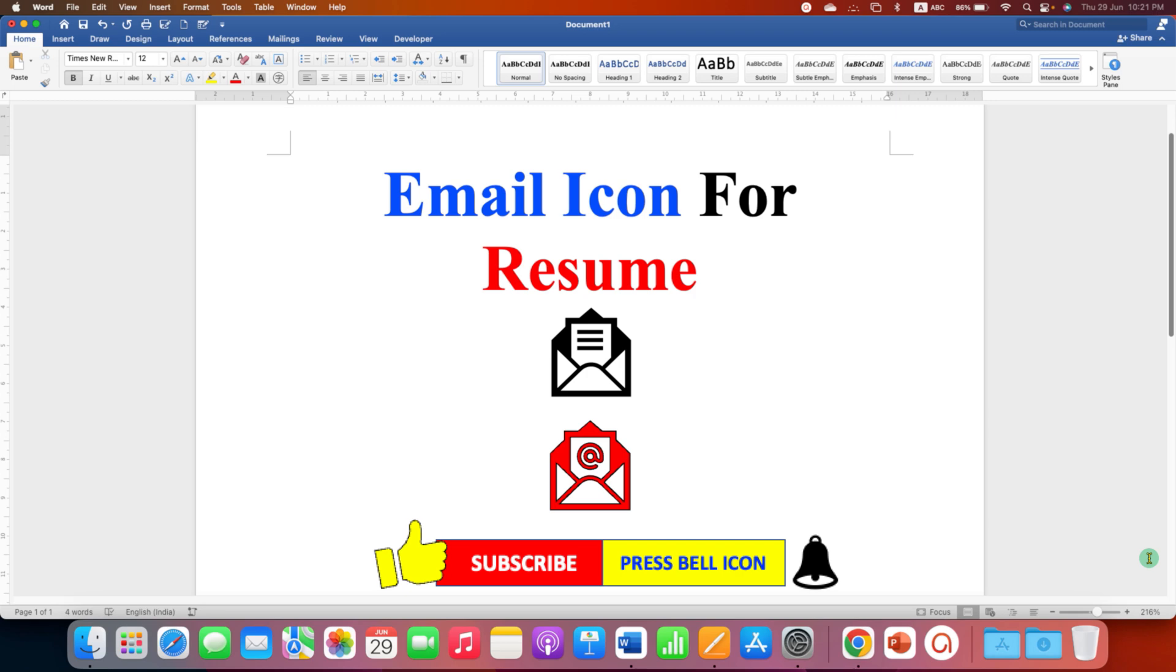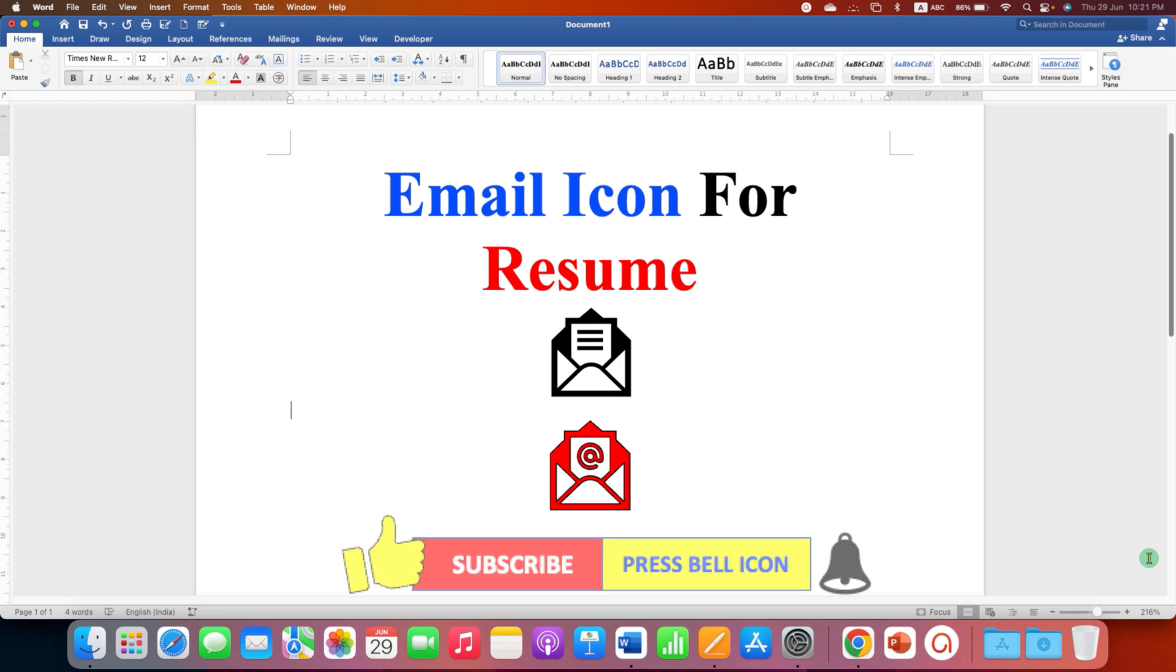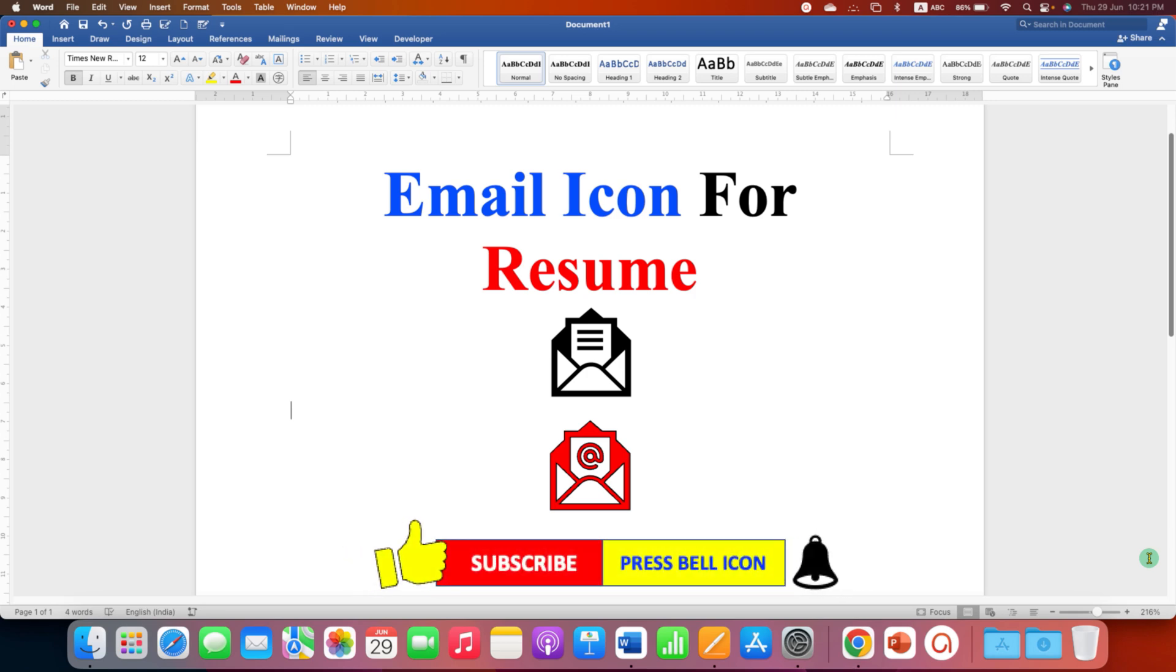Now check out these useful videos related to icons for resume. Click on that like button, comment below and let me know if this video solved your problem and don't forget to subscribe and press the bell icon.